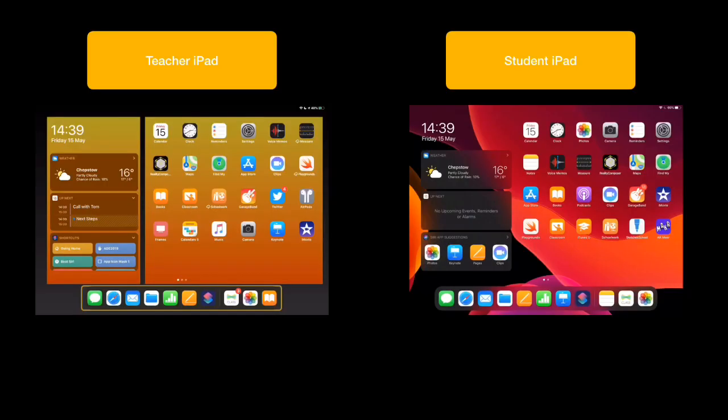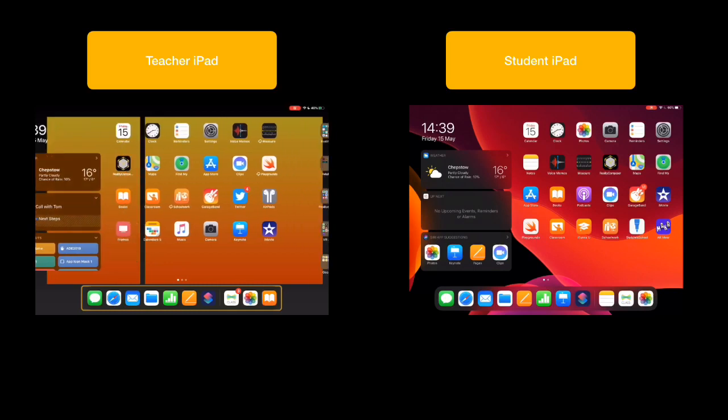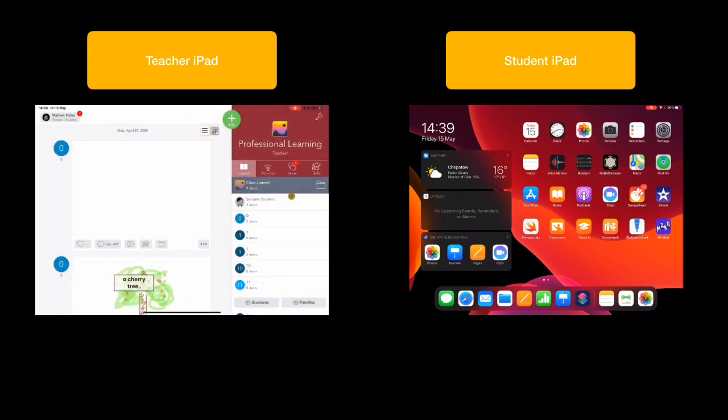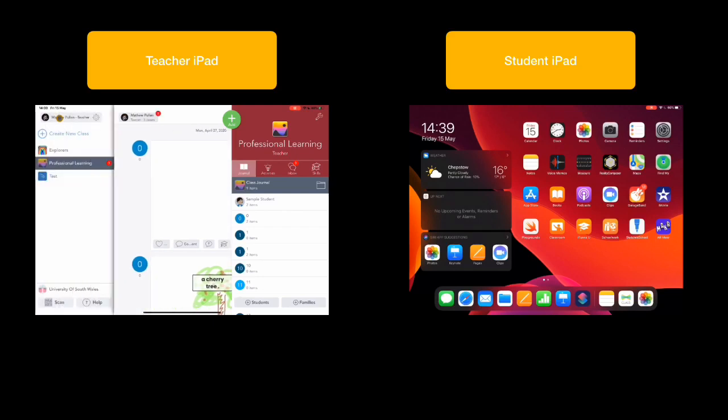Okay, so let's take a look at how we get started with Seesaw on the iPad. So first of all, let's find the Seesaw Class app. Now there's two apps you can have. We're going to start with the Class app. We'll take a look at all of these things a little bit later in another video, but we're just going to show you how to get started with a new class.